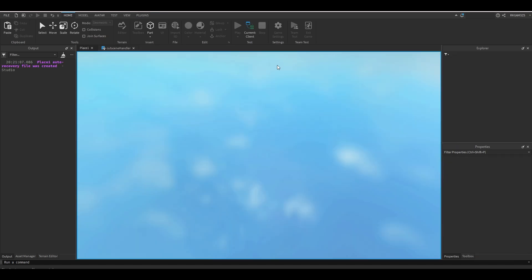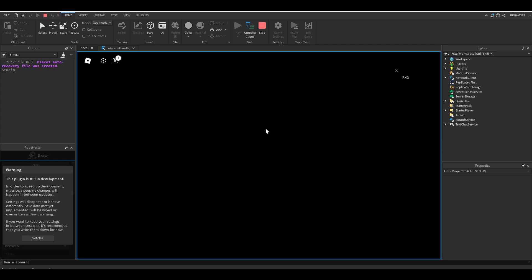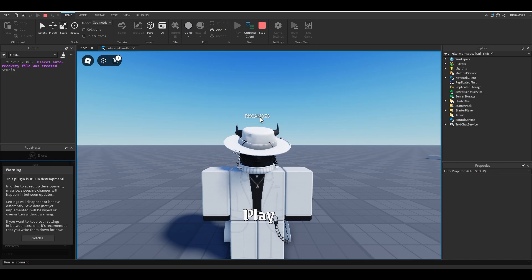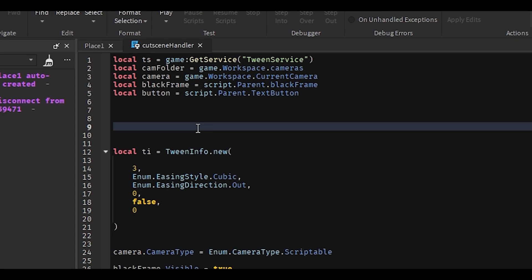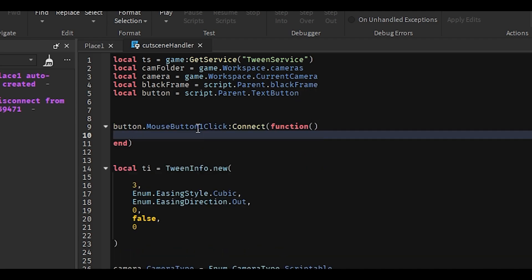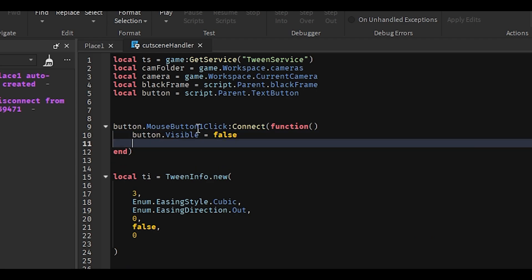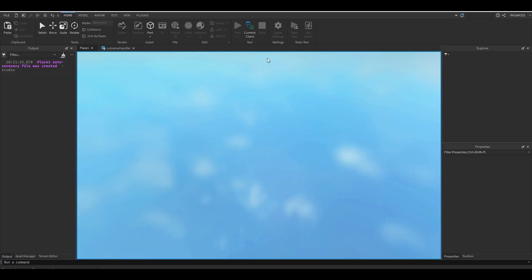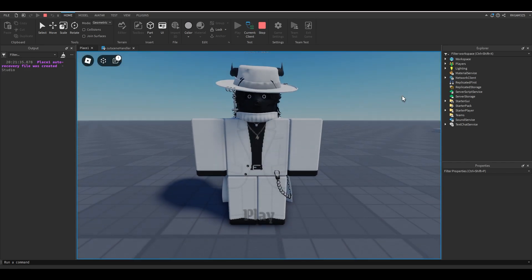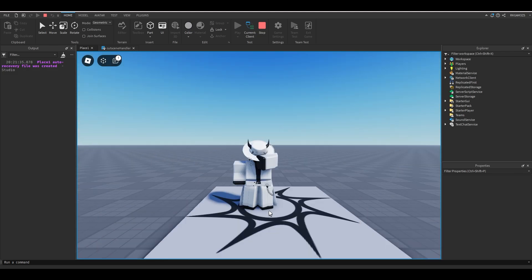So if we press play and test it, we should get a pretty smooth fade. It doesn't look half bad. Let's make it so the button works now. We'll do button.MouseButton1Click:Connect(function() — button.Visible = false, and camera.CameraType = Enum.CameraType.Custom. And it's that easy. So if we go into the game, we'll get our little cutscene, and when we press play, we can play the game.